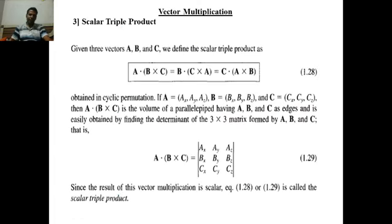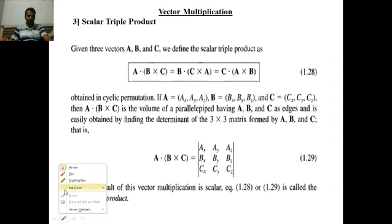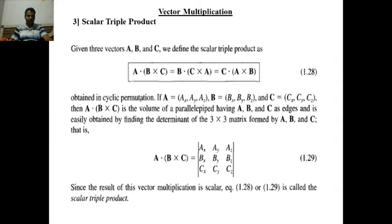This is the scalar triple product, which means the multiplication of three vectors. You take the cross product of two vectors and then take the dot product with the first vector.